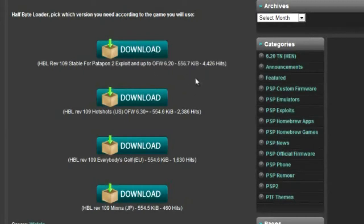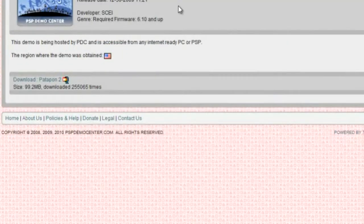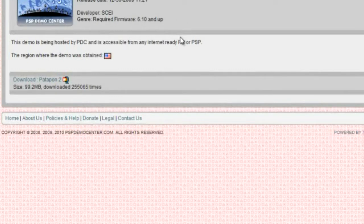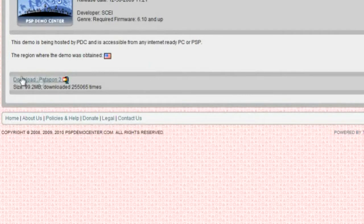After you have those two files downloading, go to the second link I have for you, and it should be the PSP demo center website. And from here you'll download the Patapon 2 demo, and you can just click on that to download it.